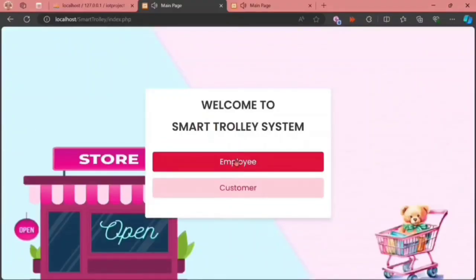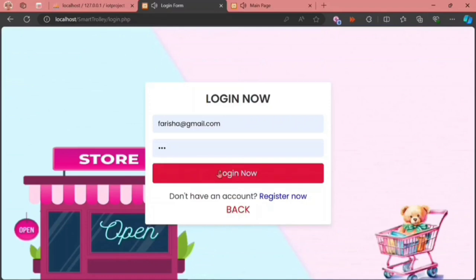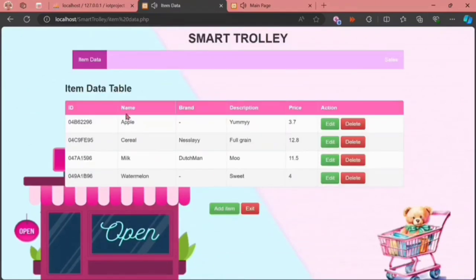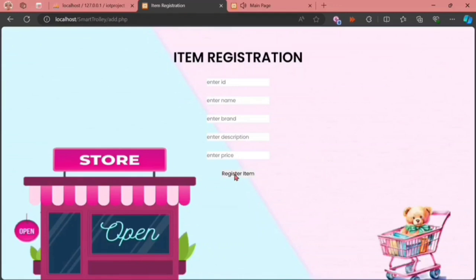When we click on the employee button and fill in the details, we can see all the item data table, which means that all of these items have been successfully registered into the system. We can add an item by entering its ID, name, brand, description, and price.